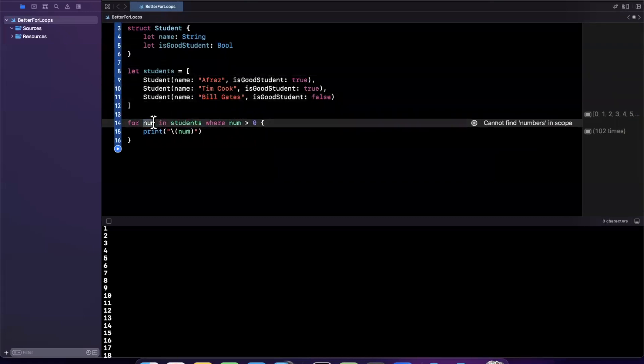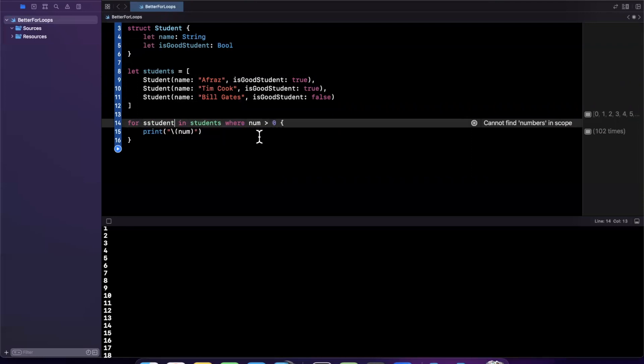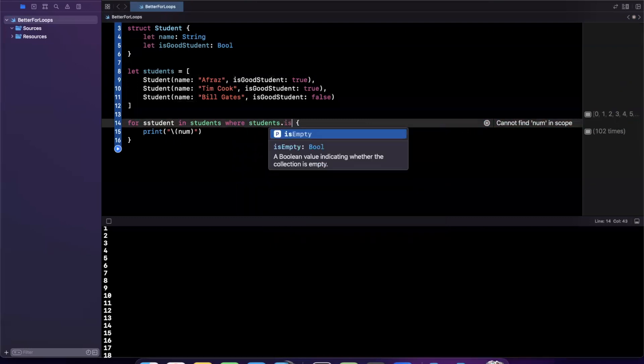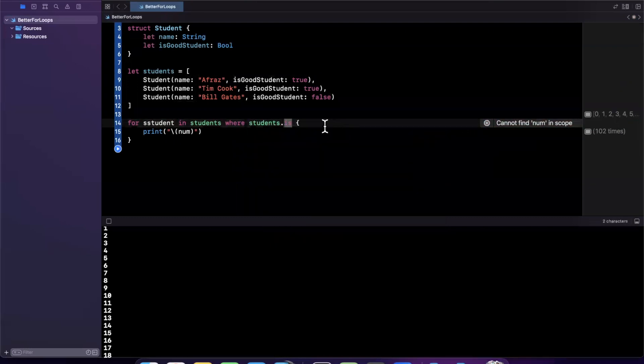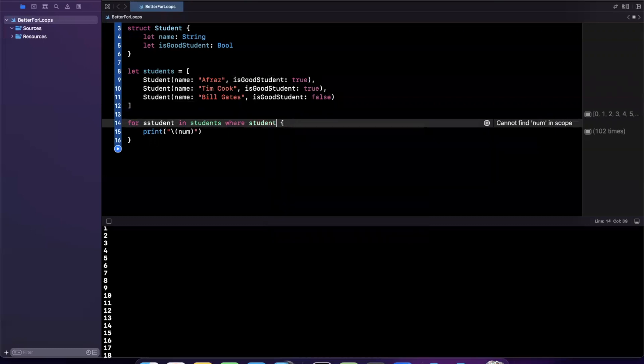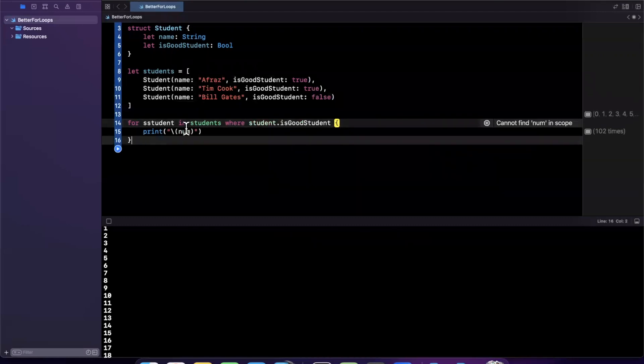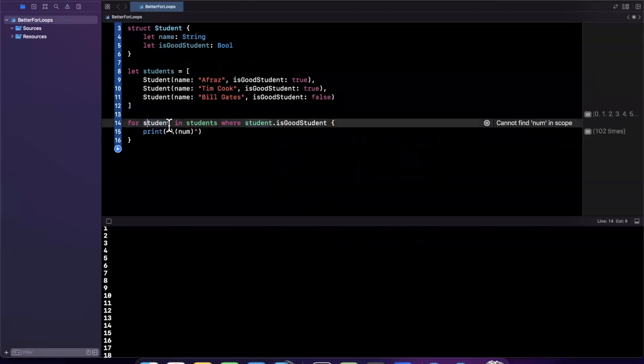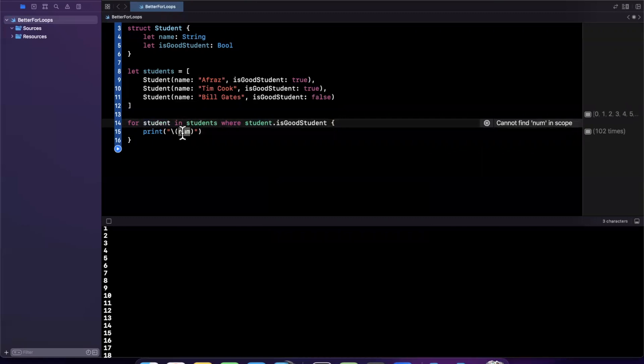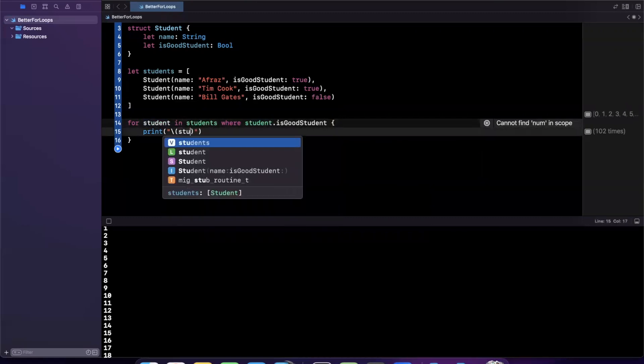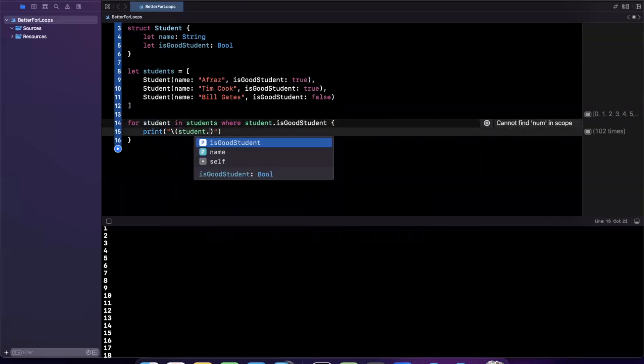Tim's a good guy, so he'll be true. Now what I want to do is iterate for student in students. What I care to do here is say, give me a student that is a good student. So I'll say where student dot is good student. It looks like it's not cooperating because I have a typo.